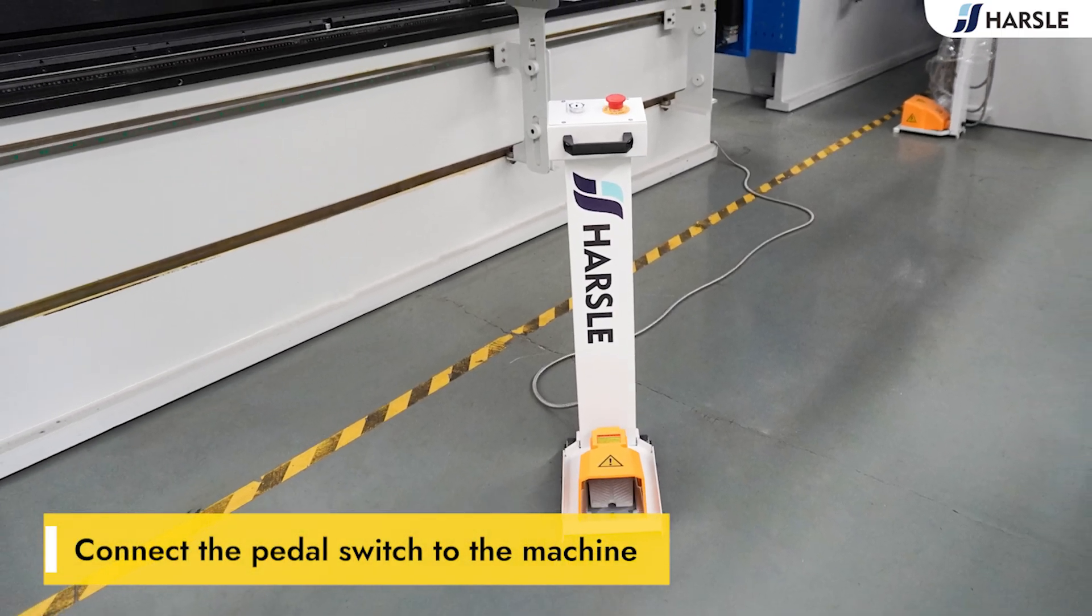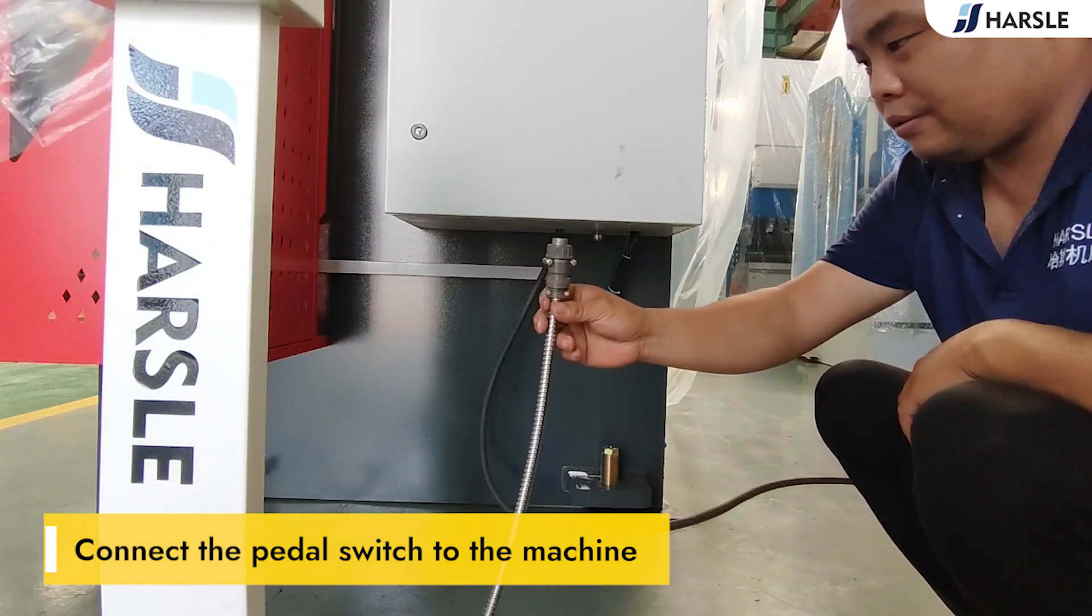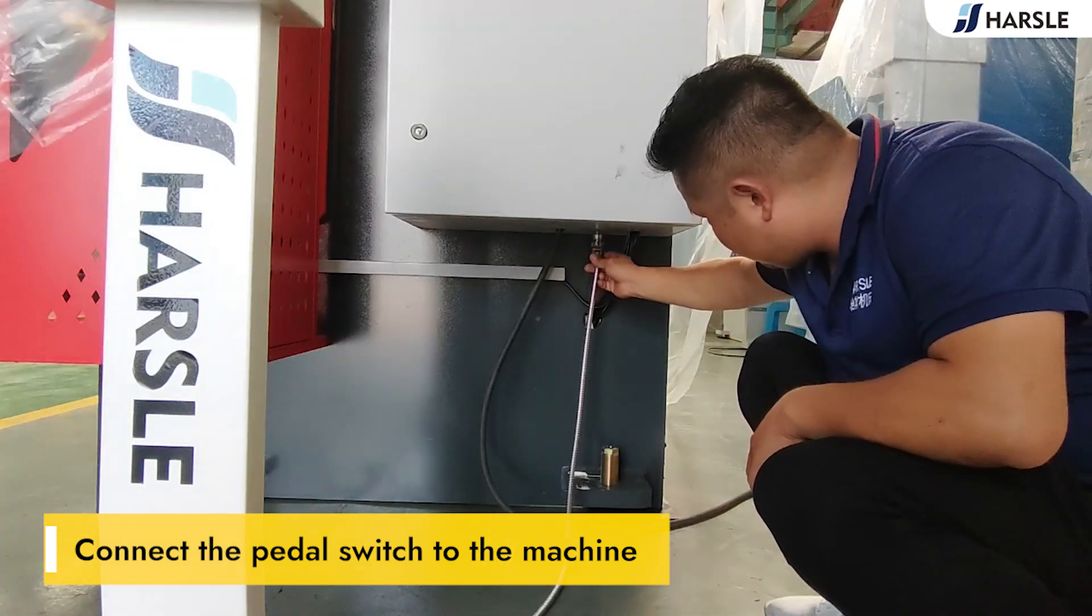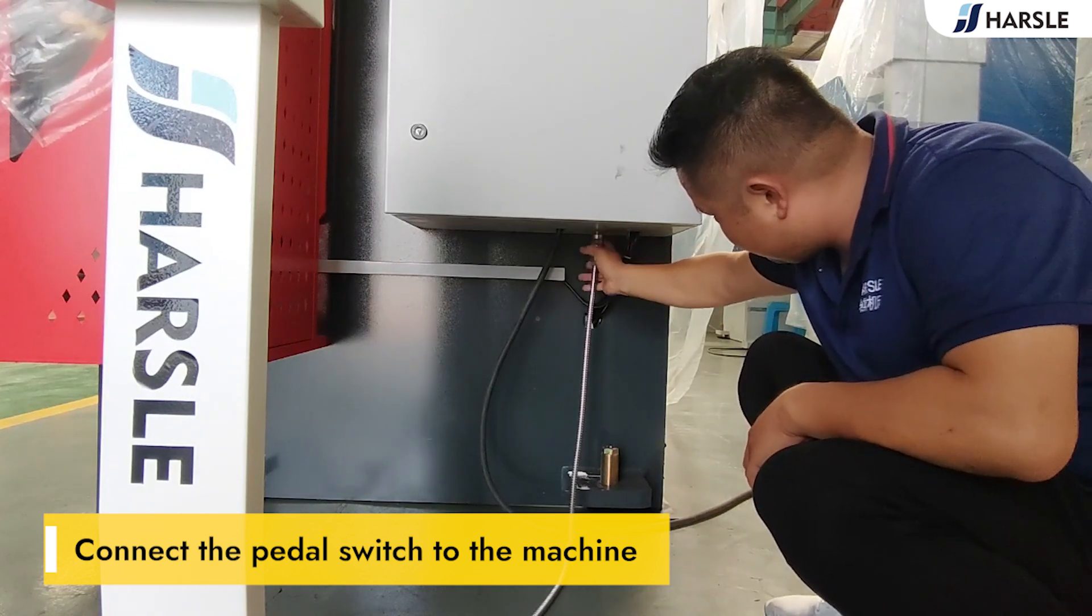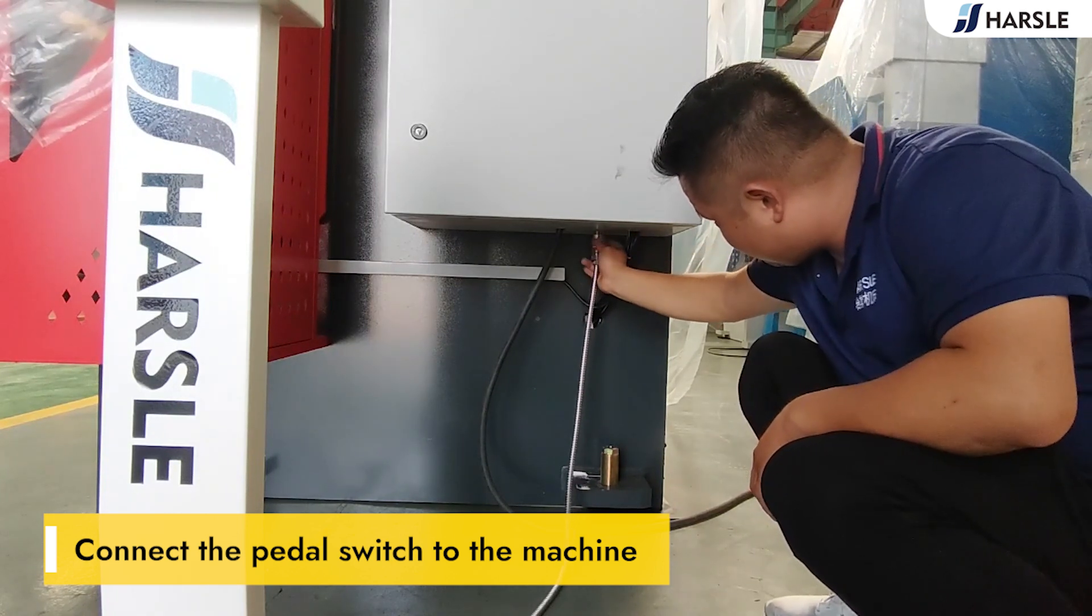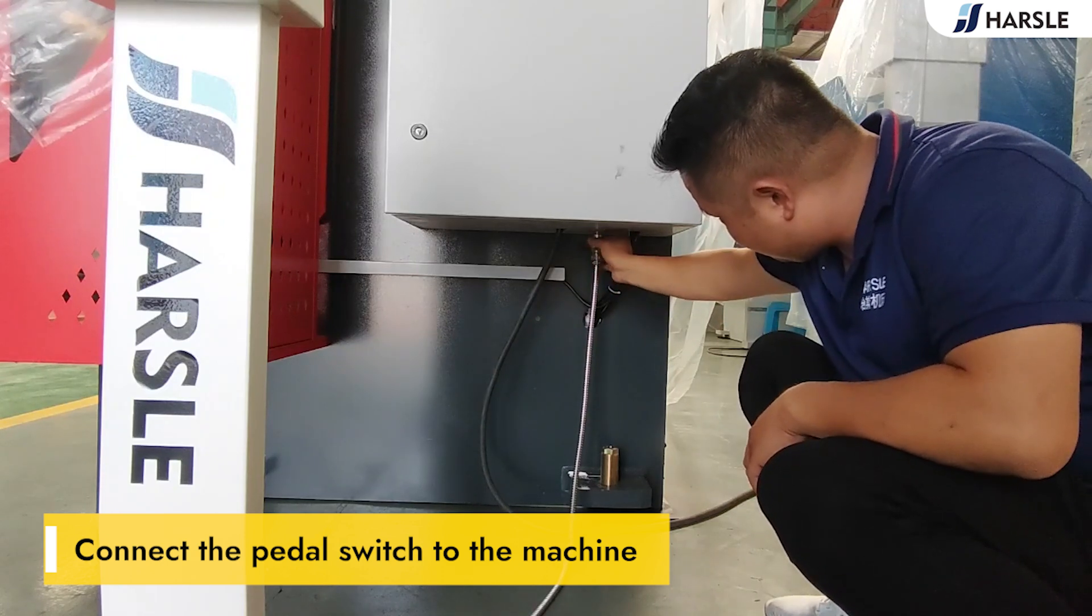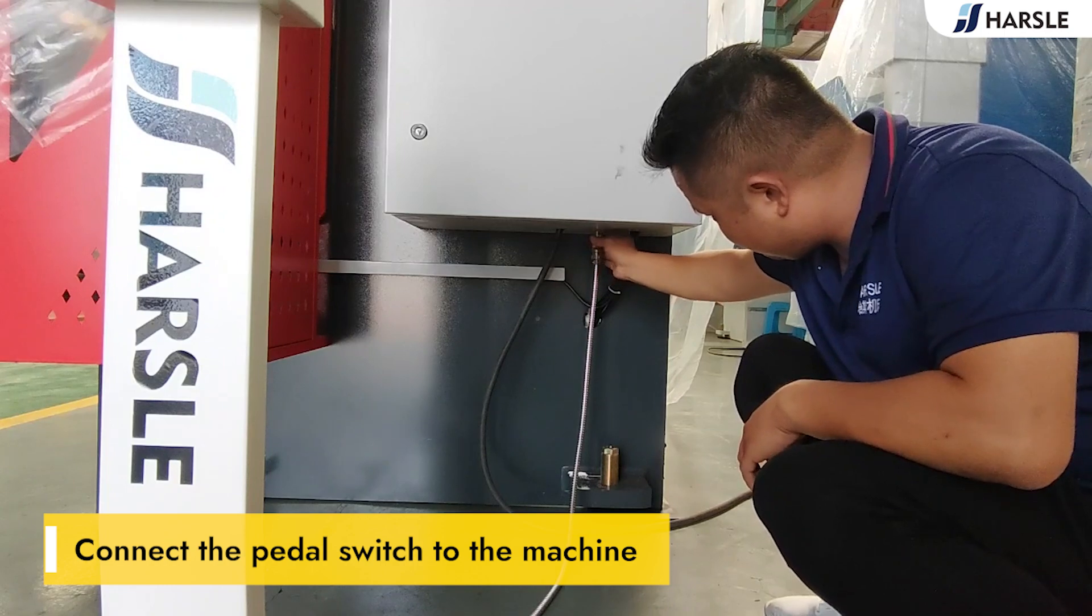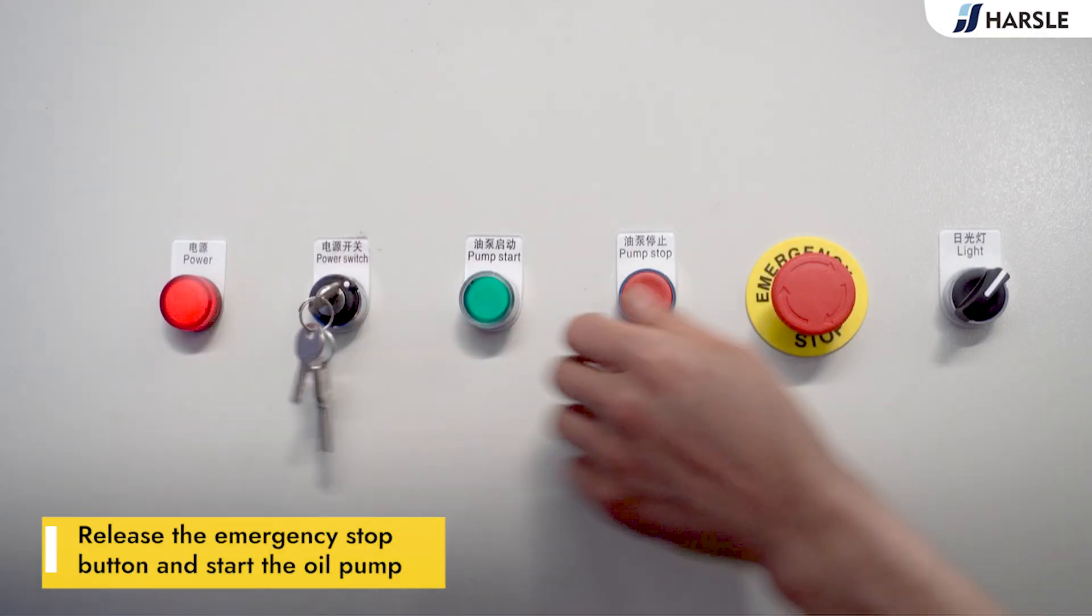Connect the pedal switch to the machine. Turn on the power switch.